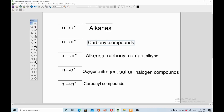Aldehyde is a carbonyl compound, ketone is a carbonyl compound, carboxylic acid is a carbonyl compound, and derivatives of carboxylic acids are also carbonyl compounds — like esters, amides, acid chlorides, and anhydrides. All of these functional groups possess carbonyl functionality, which is simply carbon double bond oxygen. That's what we call carbonyl compounds.